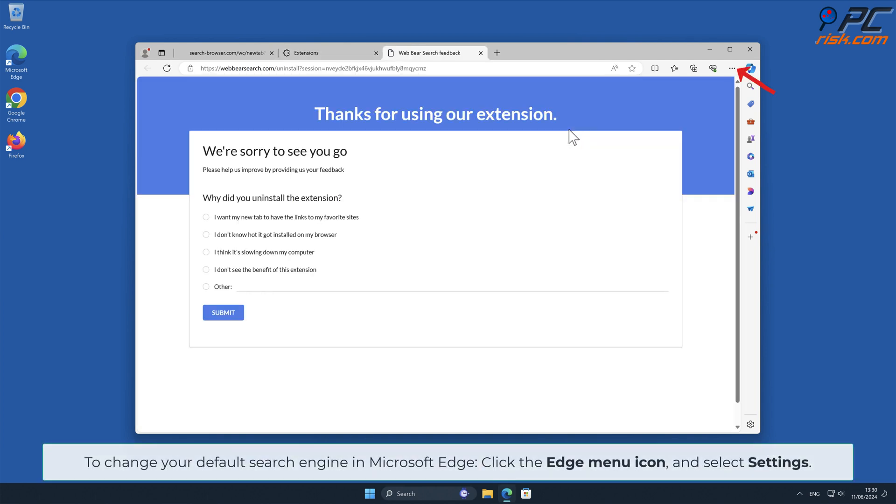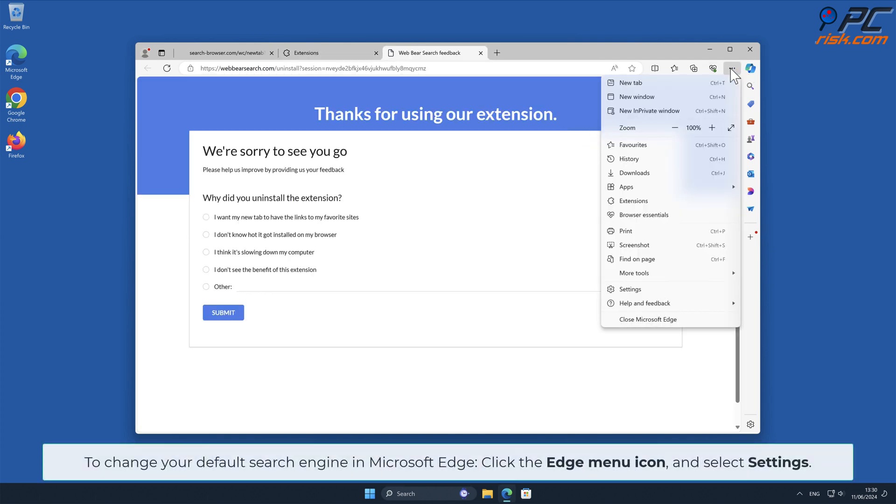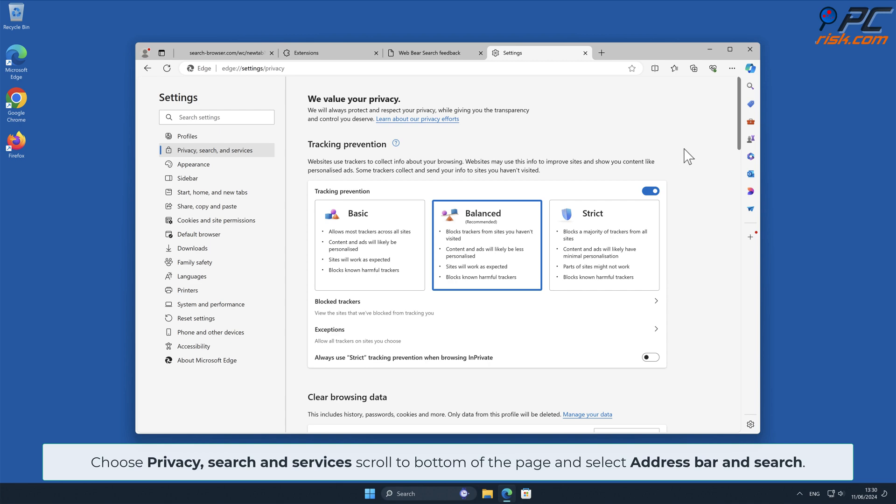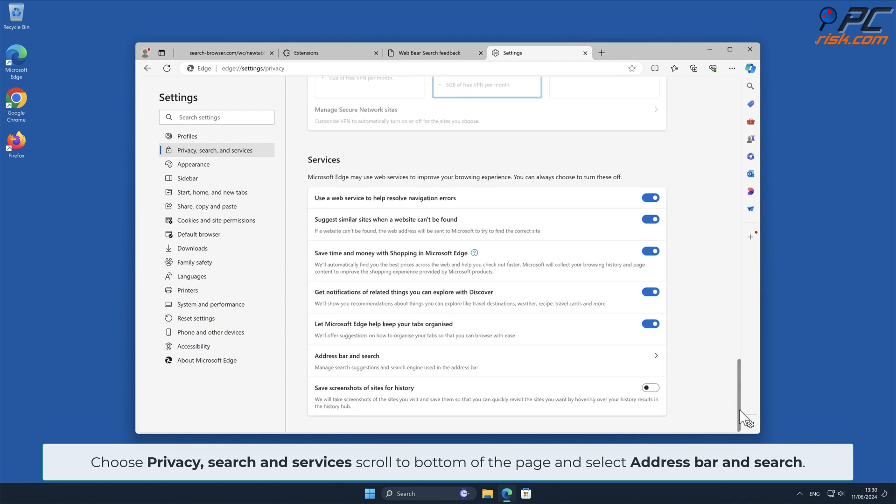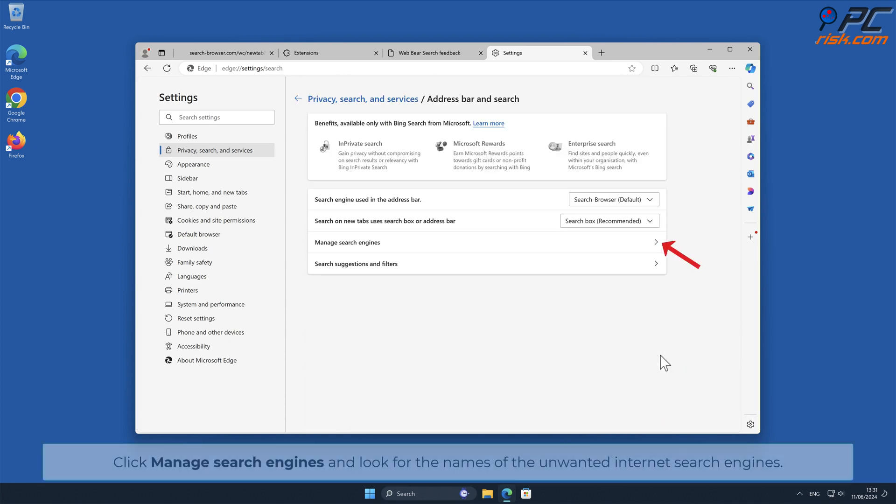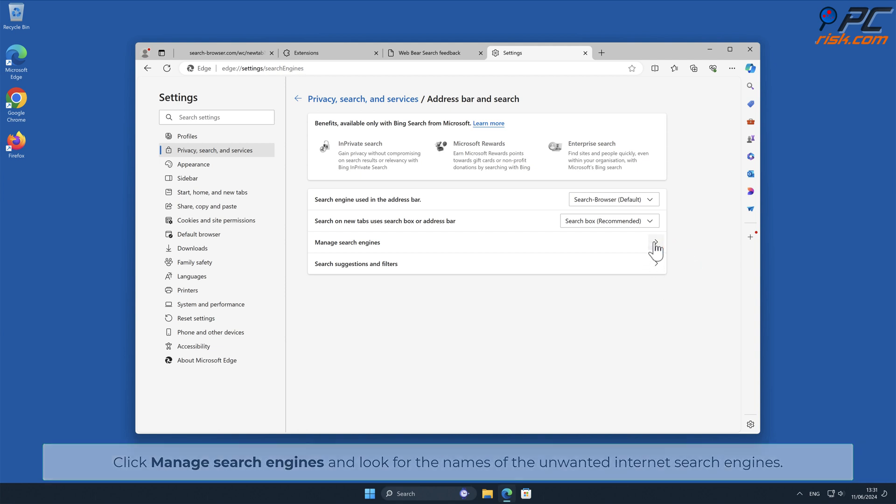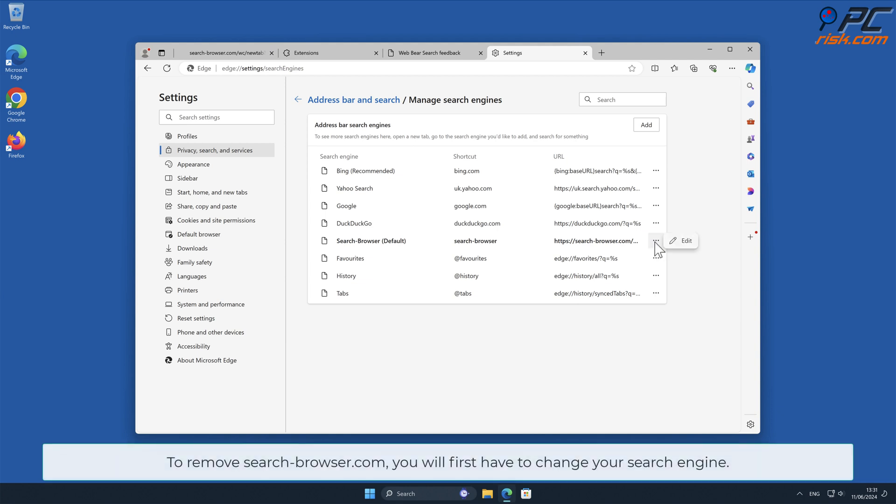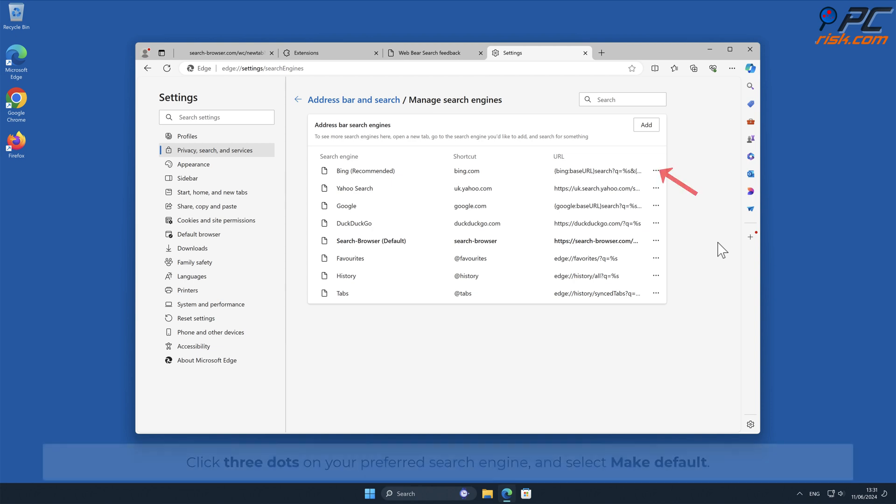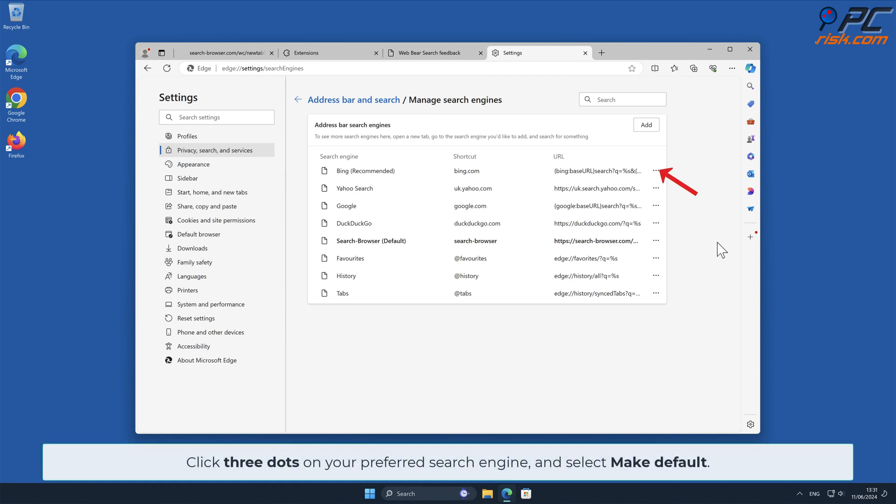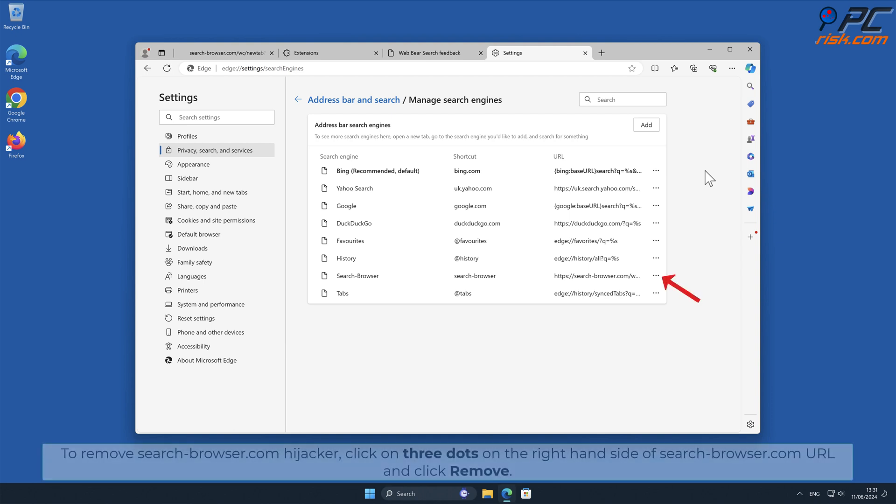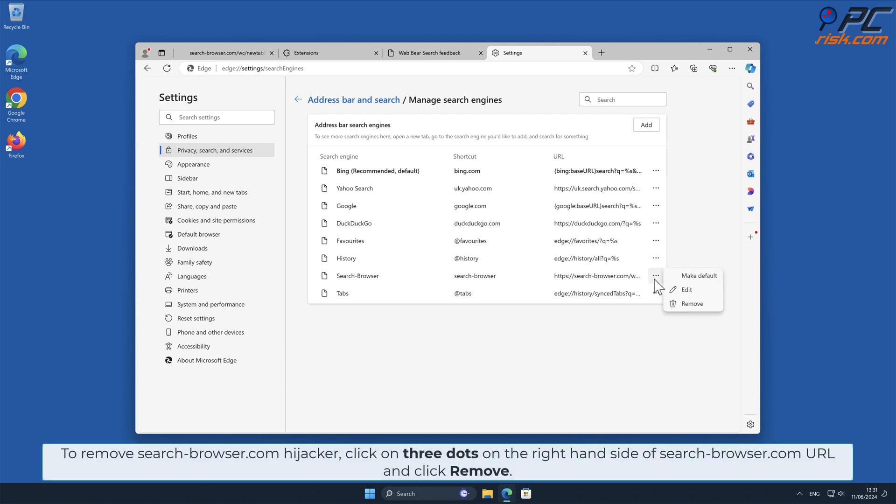To change your default search engine in Microsoft Edge, click the Edge menu icon and select Settings. Choose Privacy Search and Services, scroll to bottom of the page and select Address Bar and Search. Click Manage Search Engines and look for the names of the unwanted internet search engines. To remove Search-Browser.com hijacker, you will first have to change your search engine. Click three dots on your preferred search engine and select Make Default. To remove Search-Browser.com hijacker, click on three dots on the right-hand side of Search-Browser.com URL and click Remove.